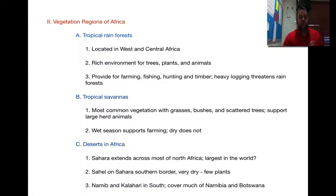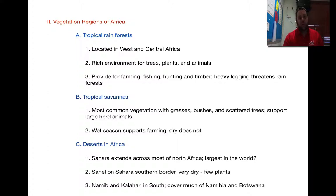Lastly, the deserts of Africa. The Sahara Desert extends across most of North Africa — I have 'largest in the world' with a question mark because we're going to investigate whether it truly is the largest desert and what the definition of a desert is. The Sahel is the southern border of the Sahara — very dry with a few plants, acting as a transition zone before the tropical savanna and then the rainforest. The Namib and Kalahari deserts, which you found on your maps, are in the south of Africa and cover much of Namibia and present-day Botswana.